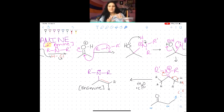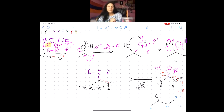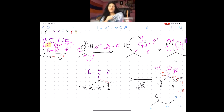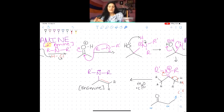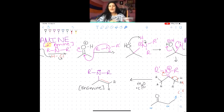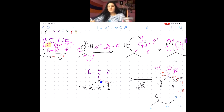Someone asked why we wouldn't call the formation of the double bond a substitution. We call it an elimination because we eliminate the hydrogen and form a double bond — we're not substituting the hydrogen for anything. This is similar to electrophilic aromatic substitution: there we had an addition first, then reforming the double bond, so overall it was a substitution. But here, we hadn't added anything to that carbon, so it's not a substitution.